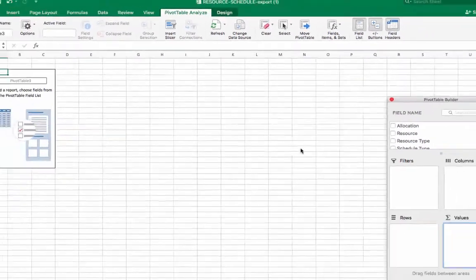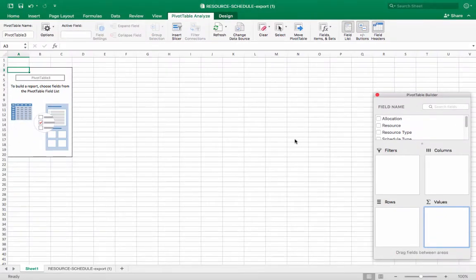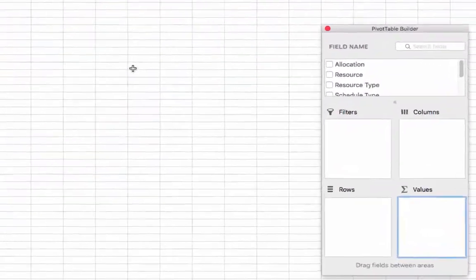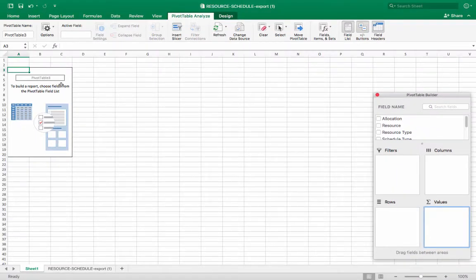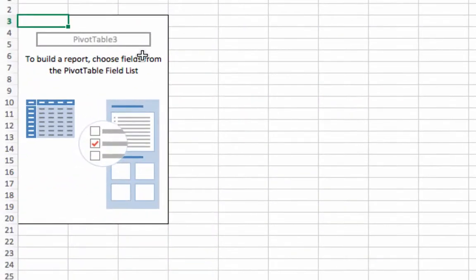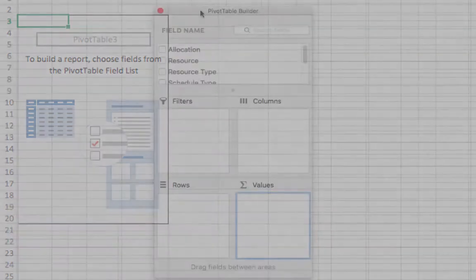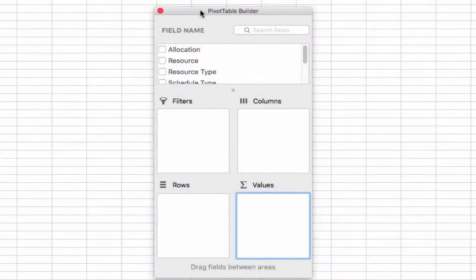From the new worksheet, the pivot table builder should appear. If the builder does not automatically appear, click in the area of the worksheet that says pivot table 1. The pivot table builder should now appear. The pivot table builder will be used to build the actual table.